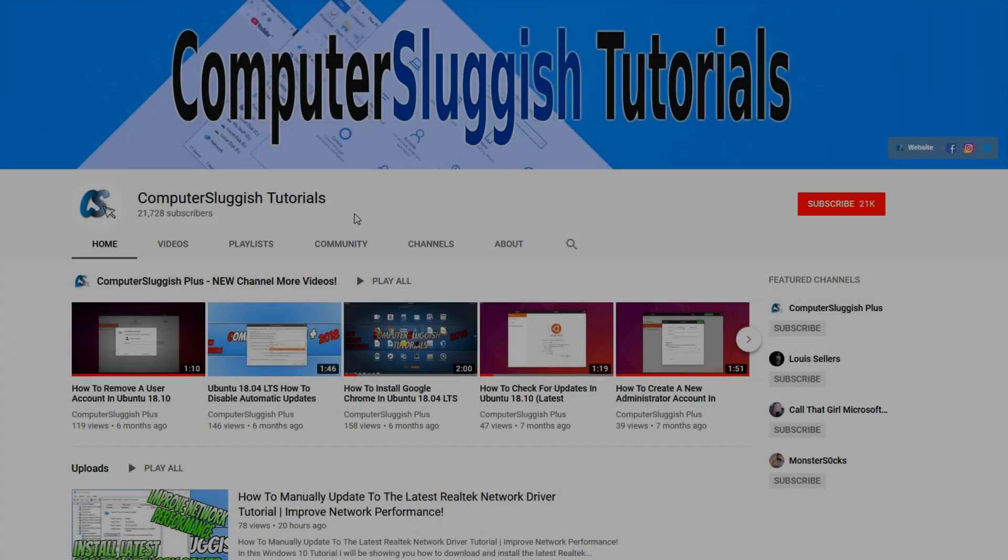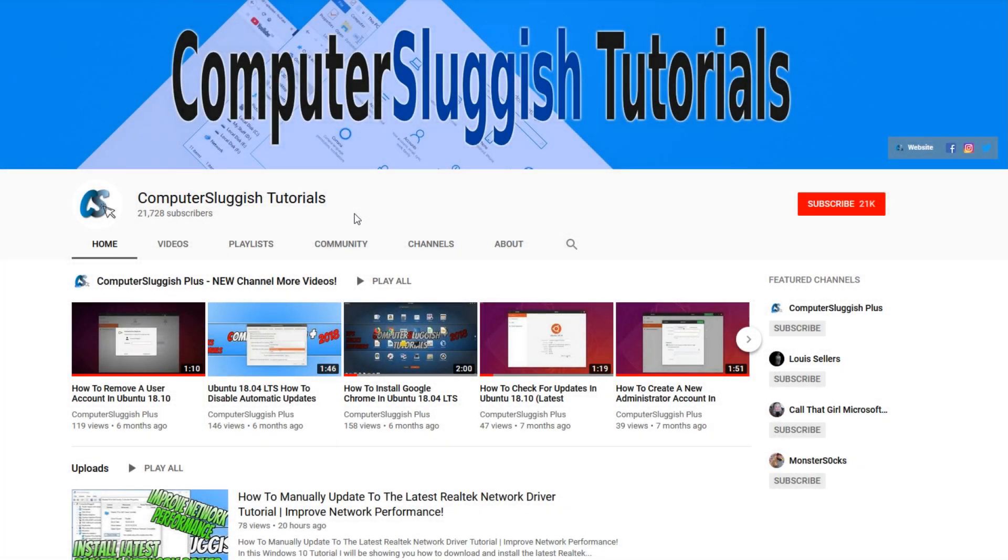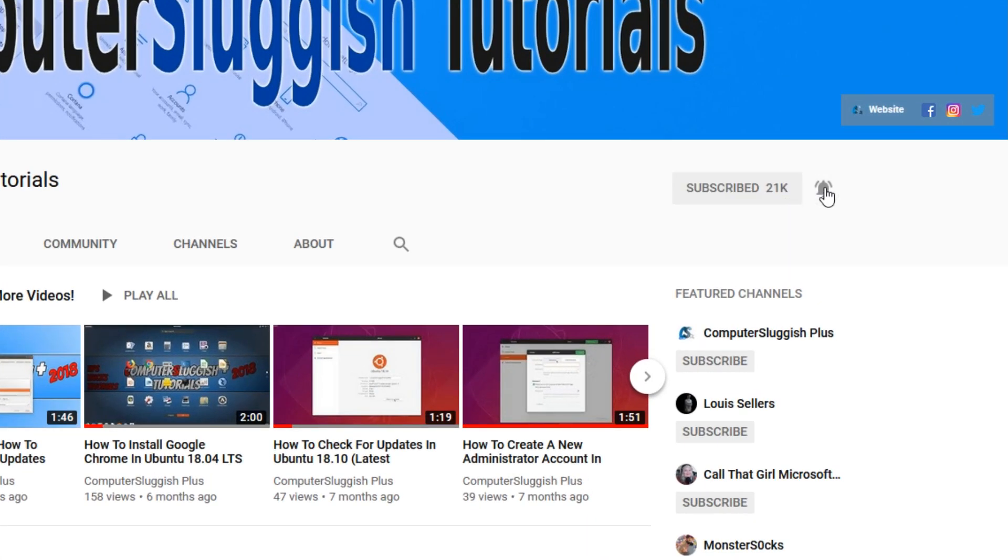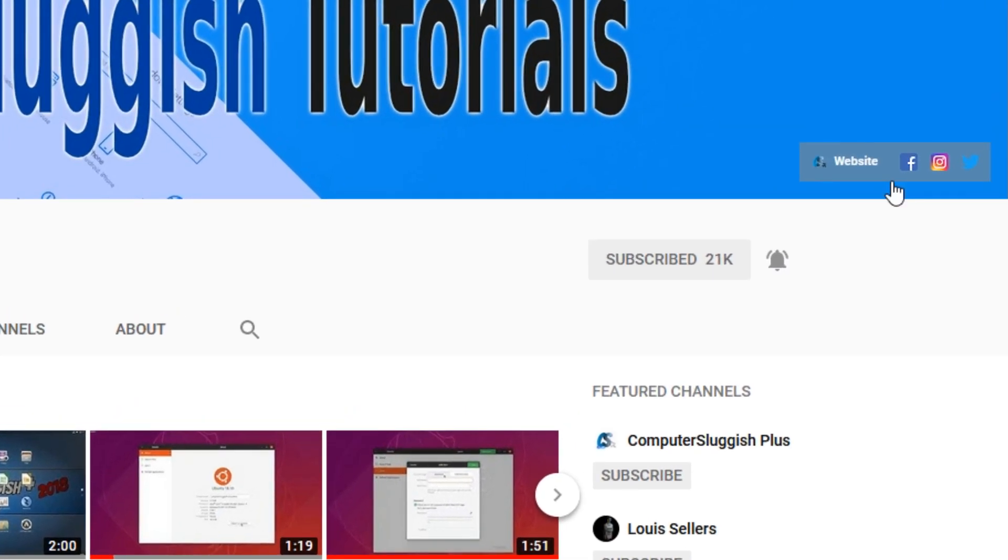Welcome back to another Computer Sluggish video. Have you subscribed to my YouTube channel yet? If not, be sure to click on the big red subscribe button and click on the bell to get notified when I upload a new video. Also don't forget to check out my social media channels.